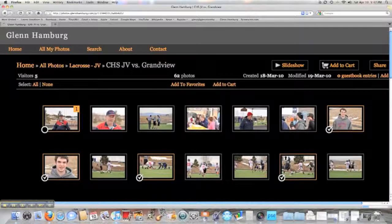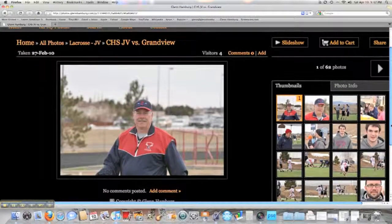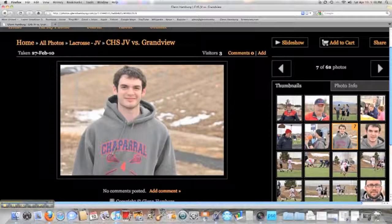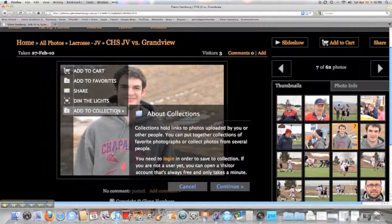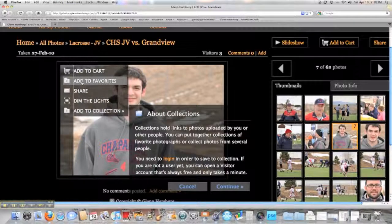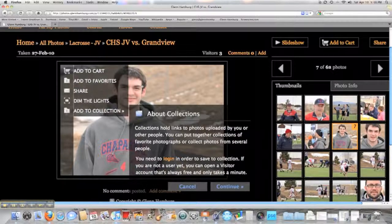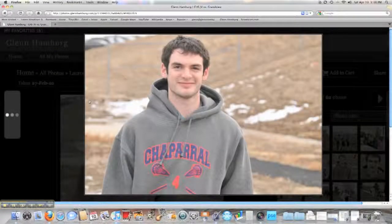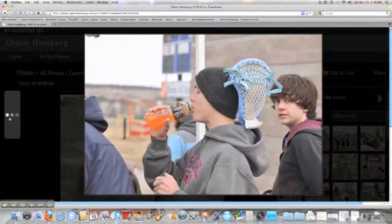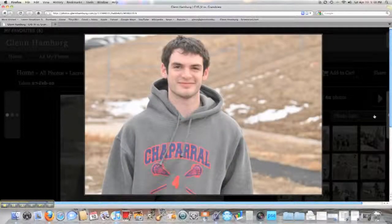If you want to start seeing larger pictures, click on one and it will bring up the picture with thumbnails on the side. You can get a bigger view and browse the images. You can add a photo to a collection as long as you're logged in. You can also add it to your favorites, which will track them so the next time you log in, those favorites will still be there. The 'Dim the Lights' feature creates a larger view and closes out the rest of the screen, and you can use the left and right arrows to move between pictures.